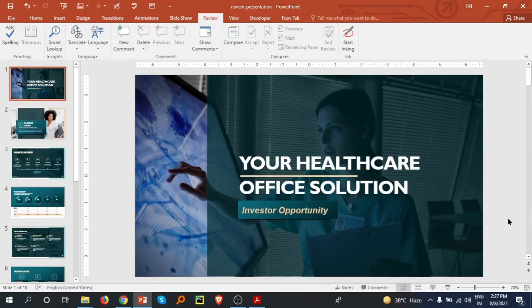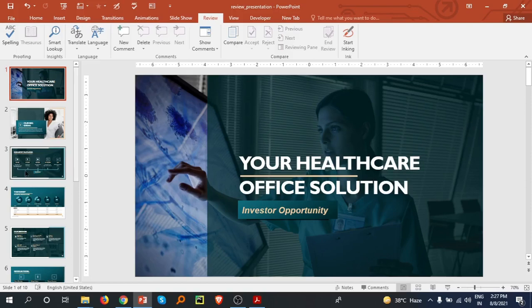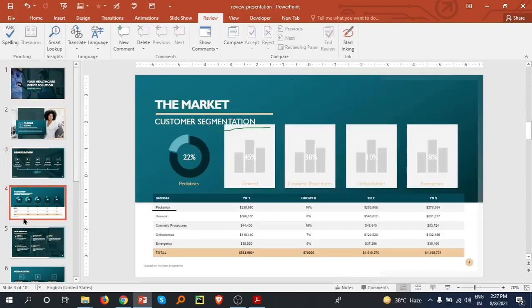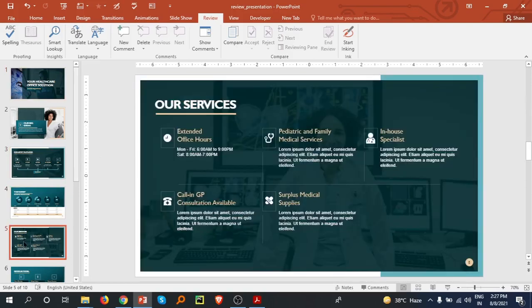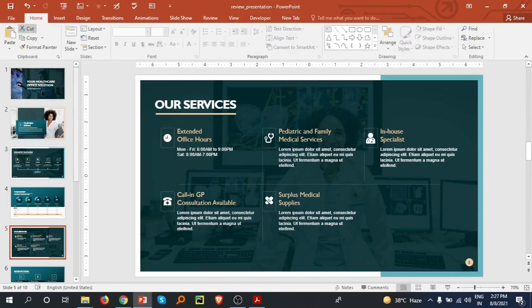So in this tutorial, we are going to learn about how we can check the grammar in our presentation. I already made a presentation which is like this, so what you have to do is...